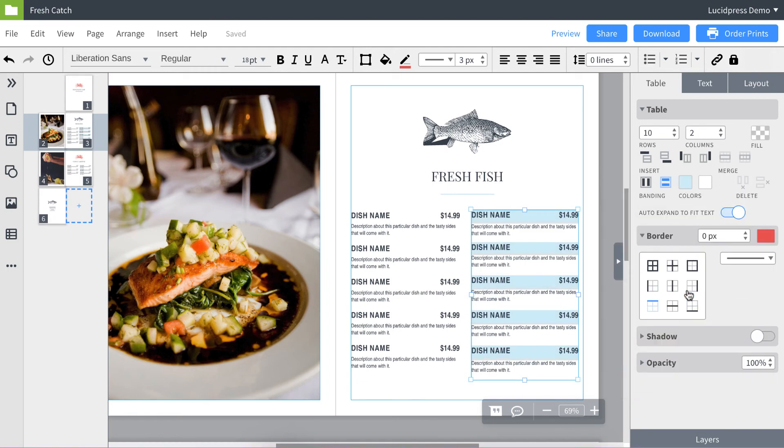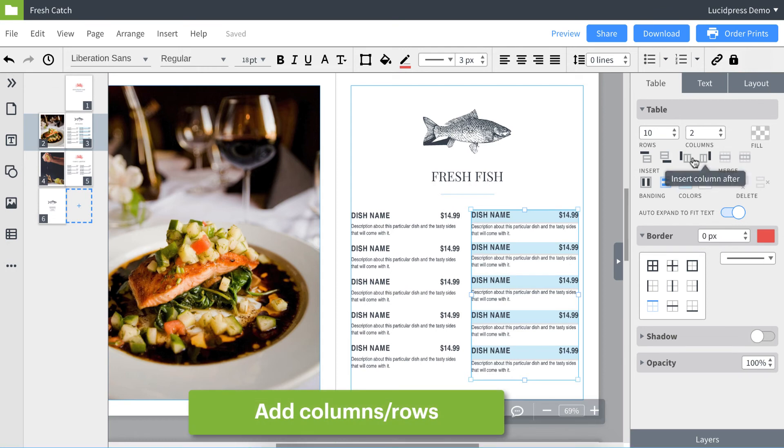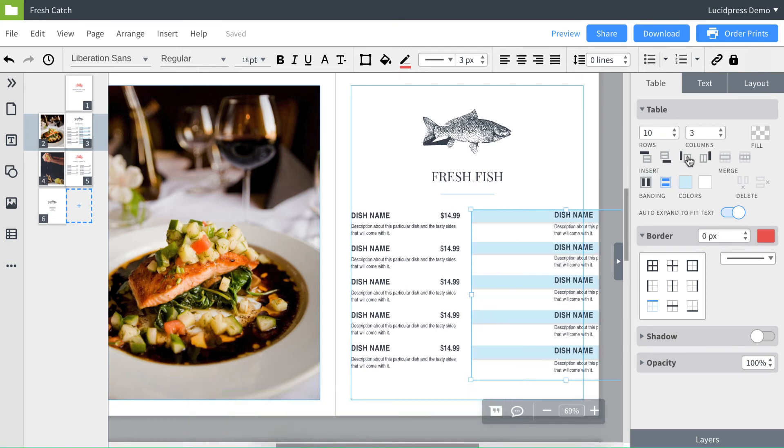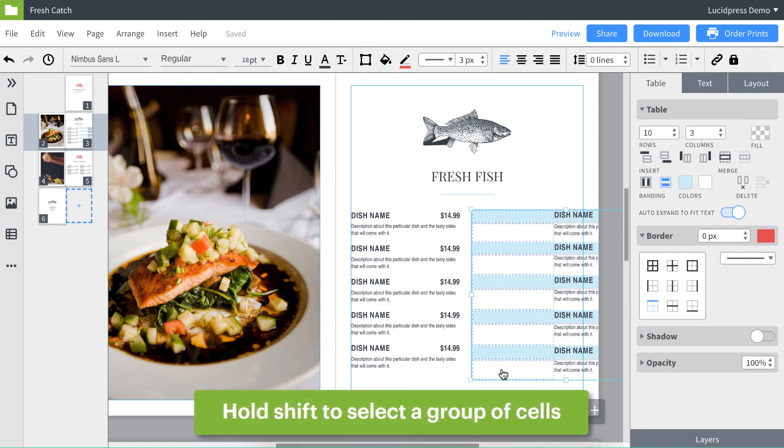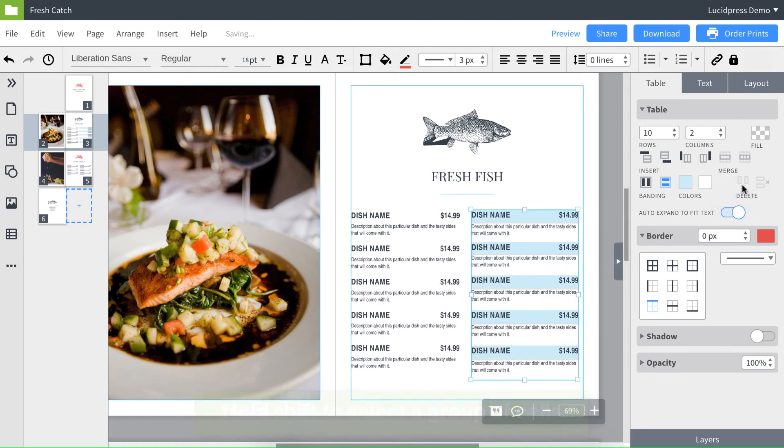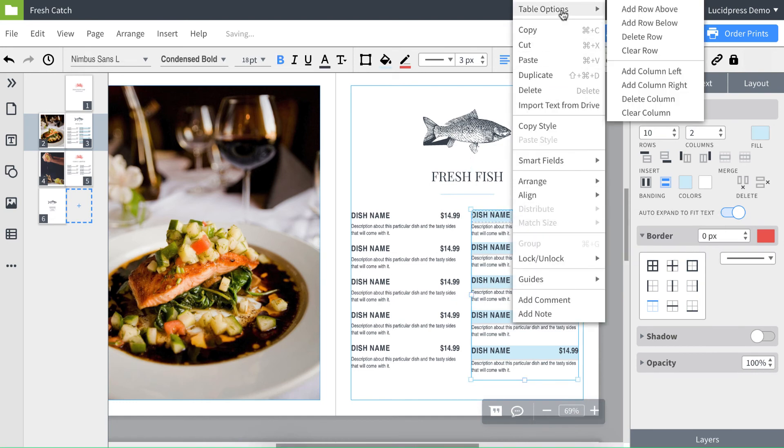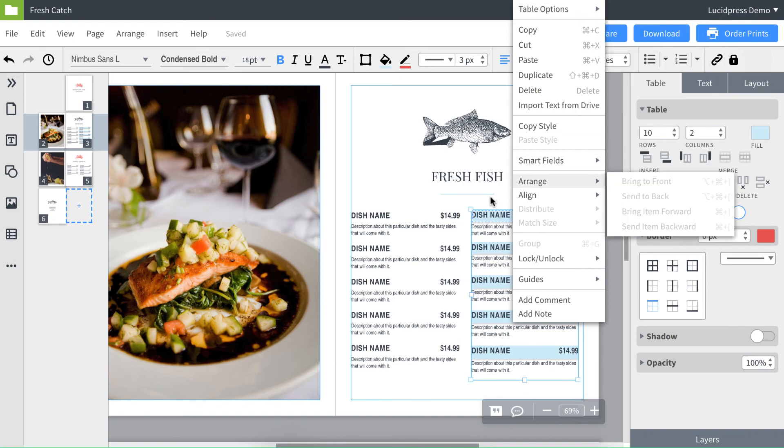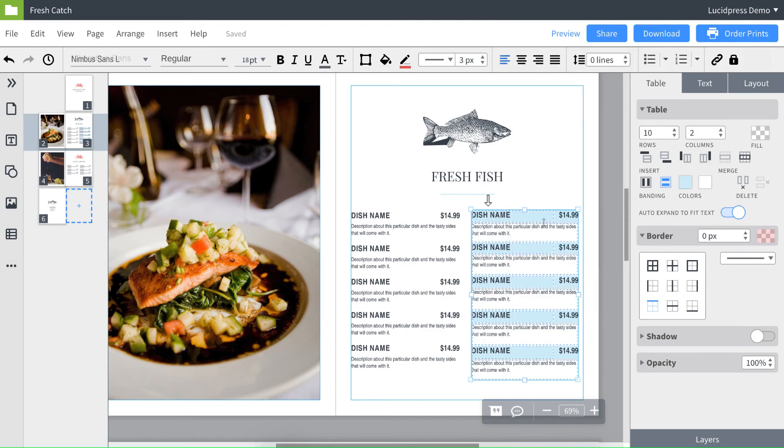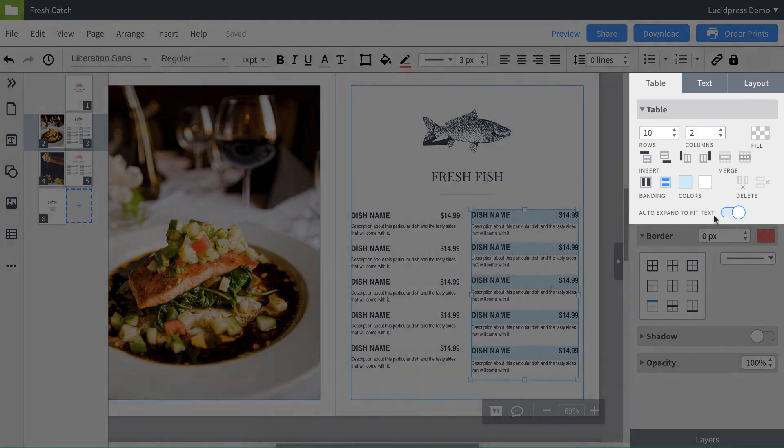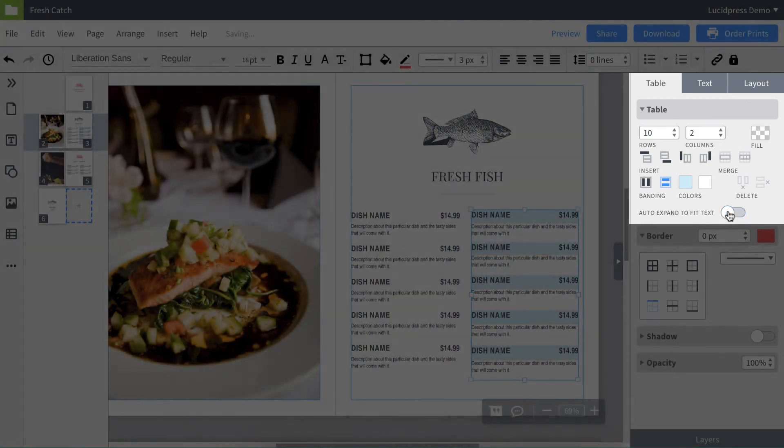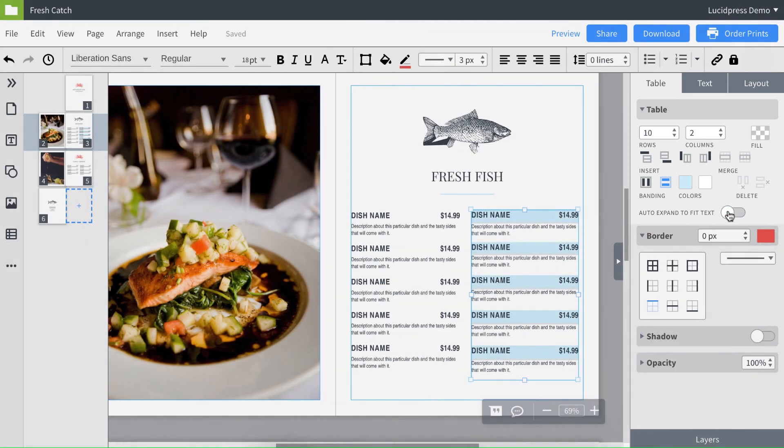If you need to quickly add a new column or row, you have these quick options here. Add a column to the left. If you don't need it, hold down shift to quickly select and then click this delete button over on the right. You can also find these settings by right clicking and going to table options. I also don't want my table to really change, so I'm going to turn off the auto expand to fit text button.